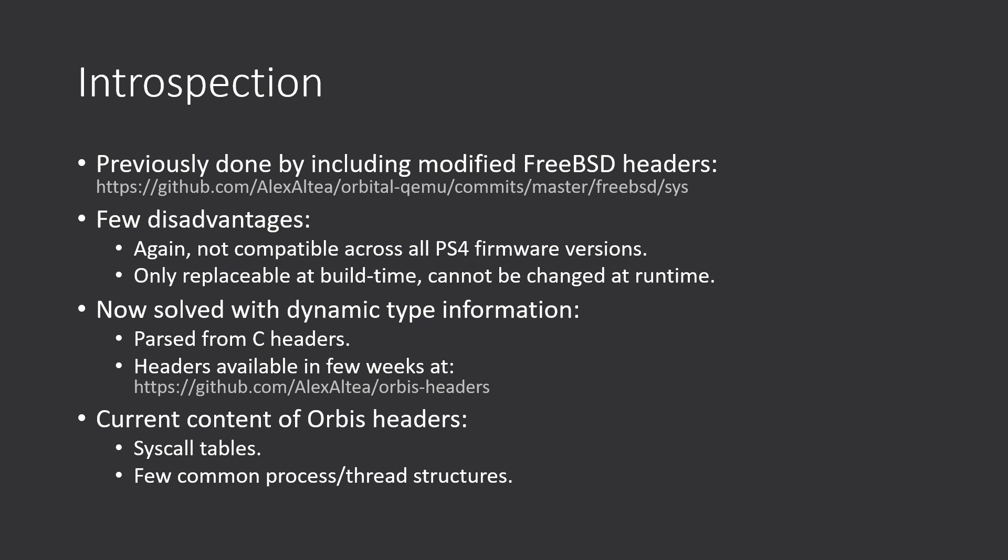So this is solved now with dynamic type information. So basically all those headers are parsed at runtime. And so only the things that we need are actually parsed, which is actually good.